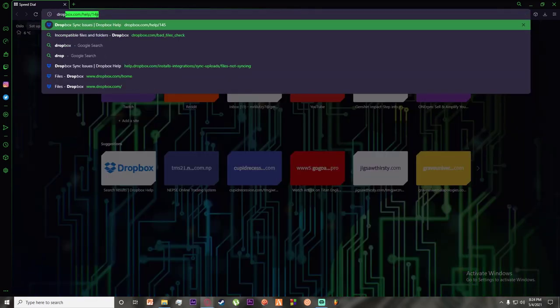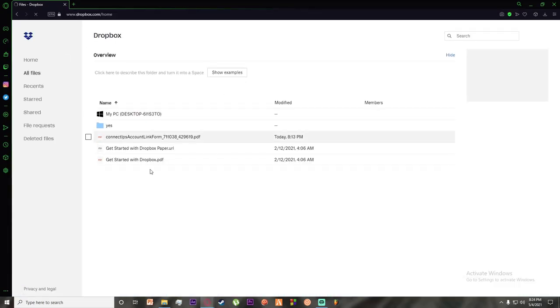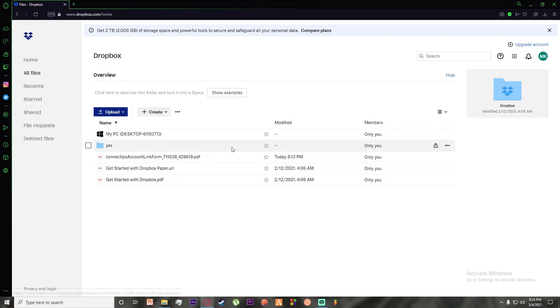Simply search for dropbox.com like I'm doing, and once you've done that you'll be on your Dropbox. I hope you've logged in. If you haven't already, I've made previous videos on that, so go watch them and then come back to this video.